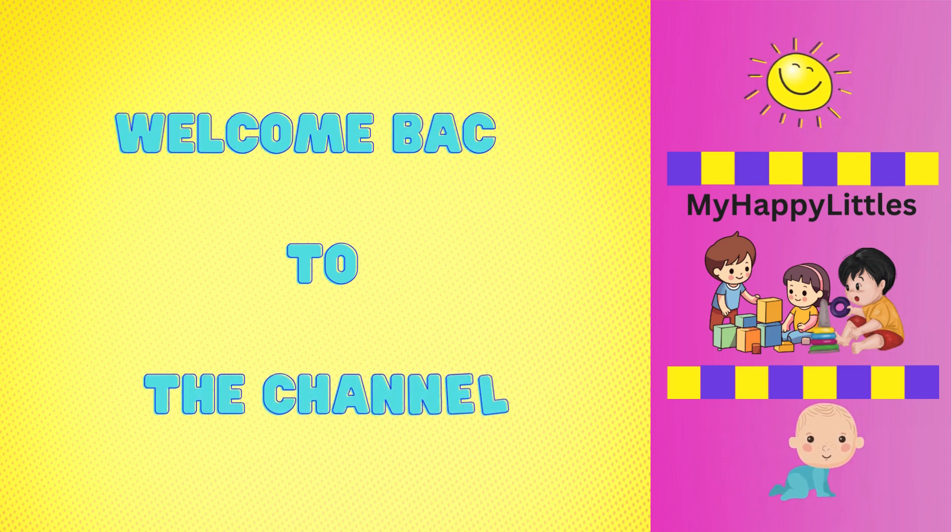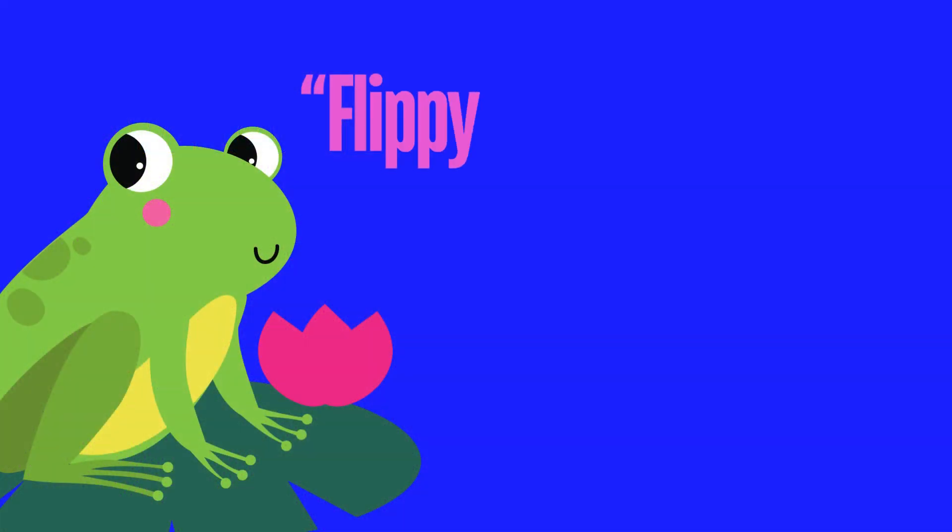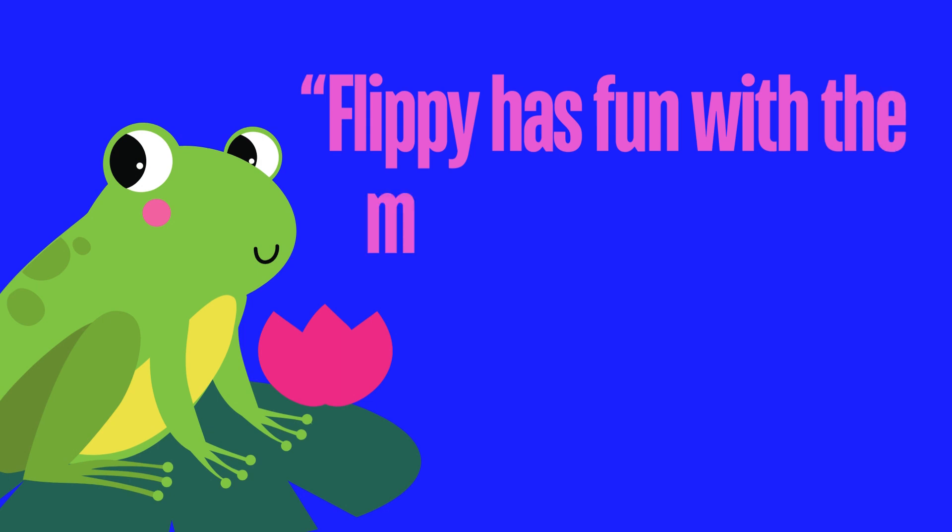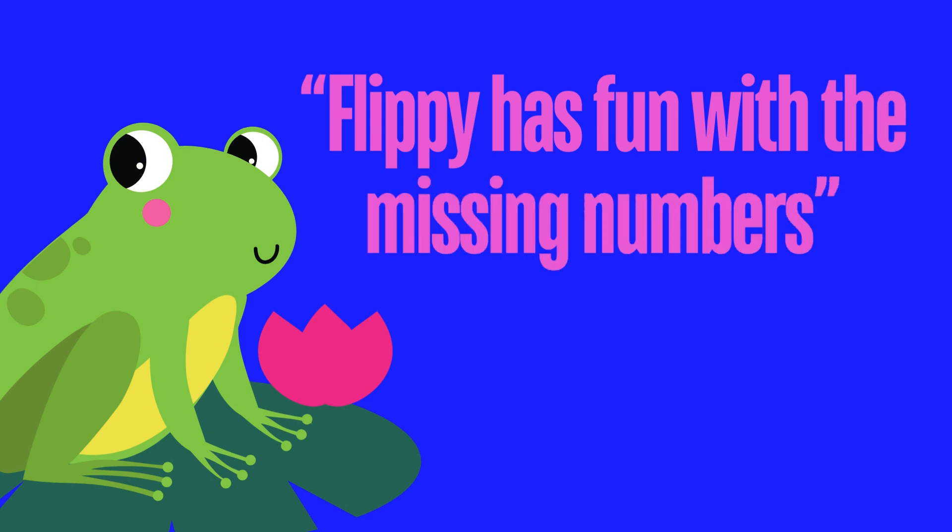Hello my happy littles. It's time to have some fun with the missing numbers. Are you ready? Let's go.